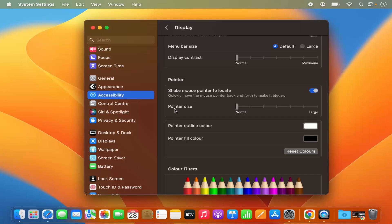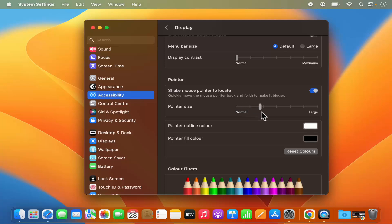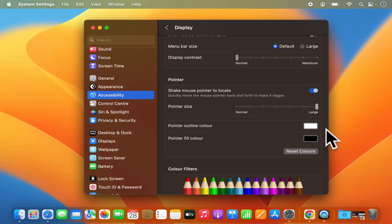Under Pointer you will have the option to change the size of your pointer. Right now it's by default normal size. If I want to change the size of the pointer, I can move it to the right-hand side and you can see the pointer size increases.